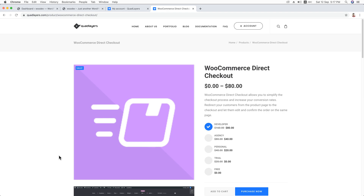Hello everyone, this is Imran here. Today in this video training, I'm going to show you how you can simplify the checkout process of your WooCommerce-based eCommerce website. Because of the complex checkout process, customers leave the website — it's one of the main reasons for low conversion rates. But you can easily boost the sales of your eCommerce website just by optimizing and customizing the checkout page.